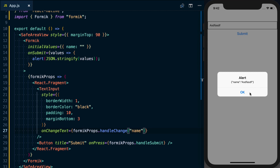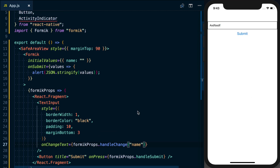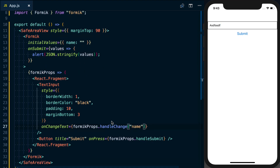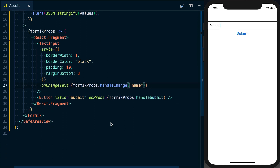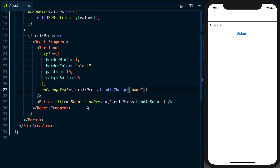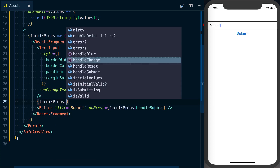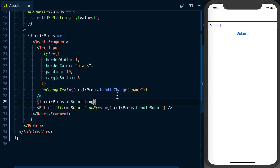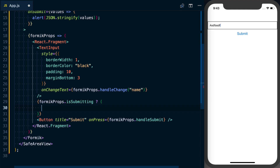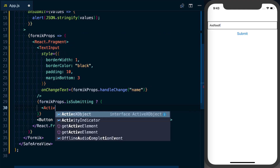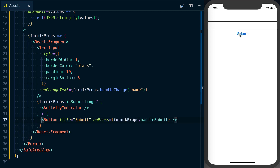In addition to this, you can detect and show when the form is being submitted, which is very valuable for a sign-in or sign-up form where you need to talk to the server. Formik manages this in its internal state. Just like formikProps.handleSubmit, we can check formikProps.isSubmitting — which will be set to true when handleSubmit is called. If true, we render the ActivityIndicator; otherwise we render the Button. Now when we press submit we can see the ActivityIndicator showing up.